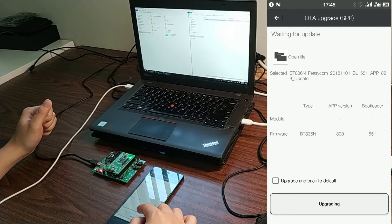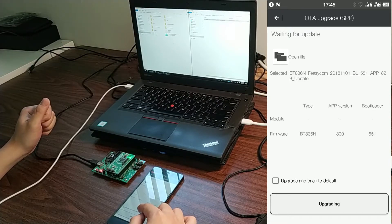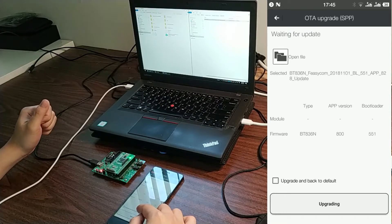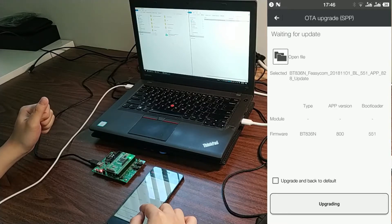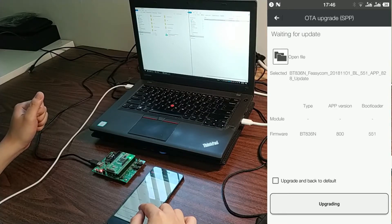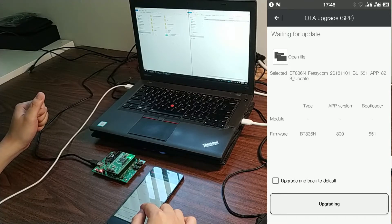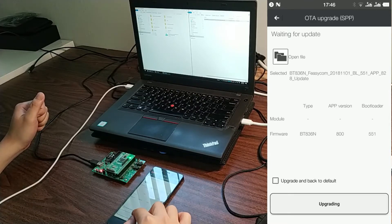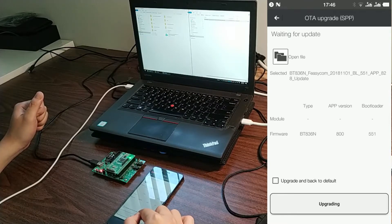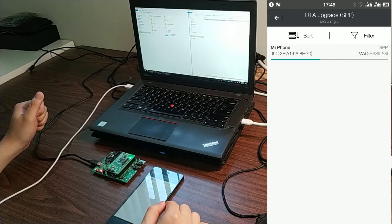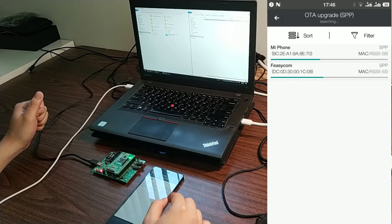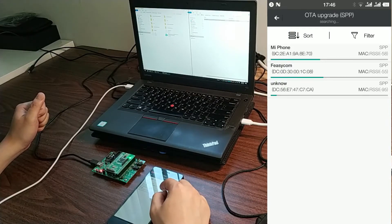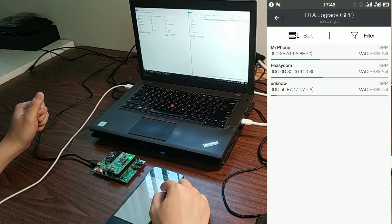Check Upgrade and back to default. This will force the module to restore to factory settings after upgrading is completed. Click Upgrading. Click the device we want to upgrade.